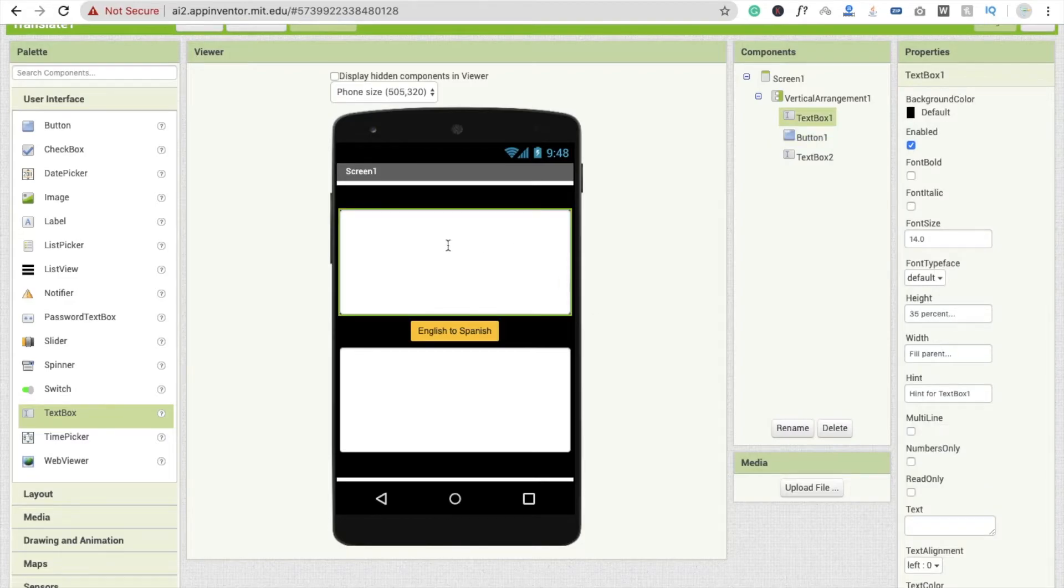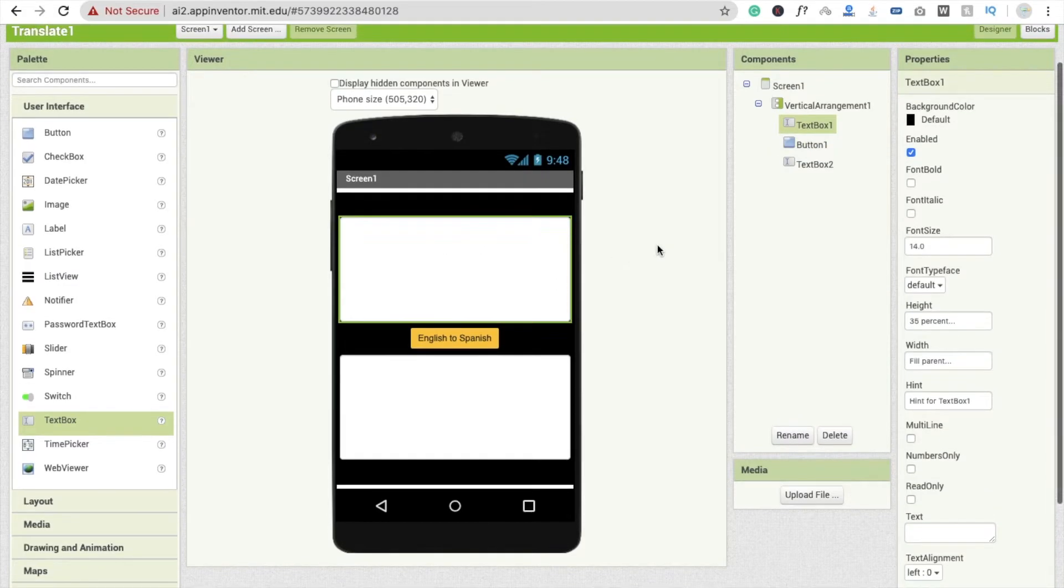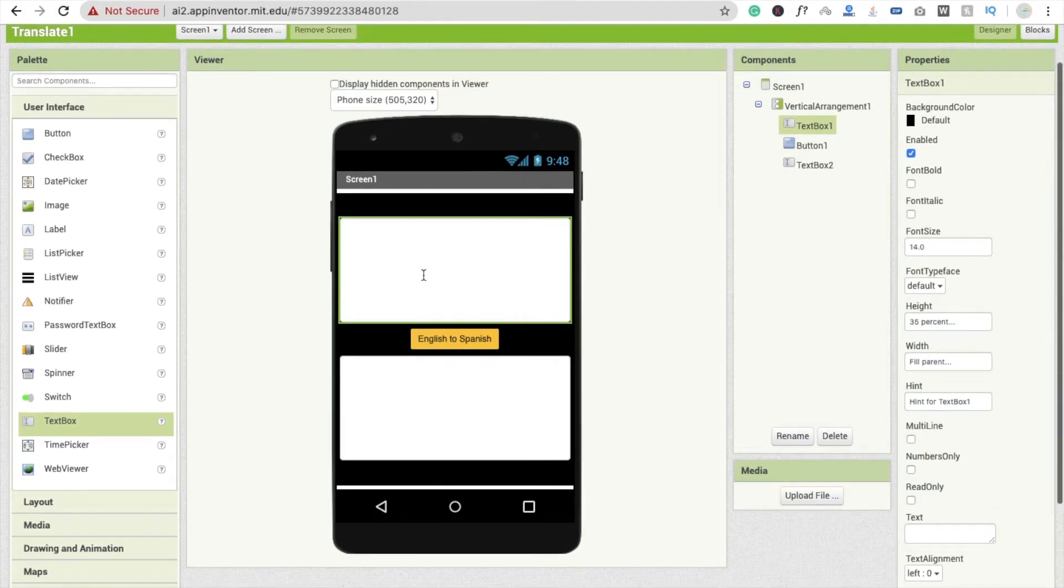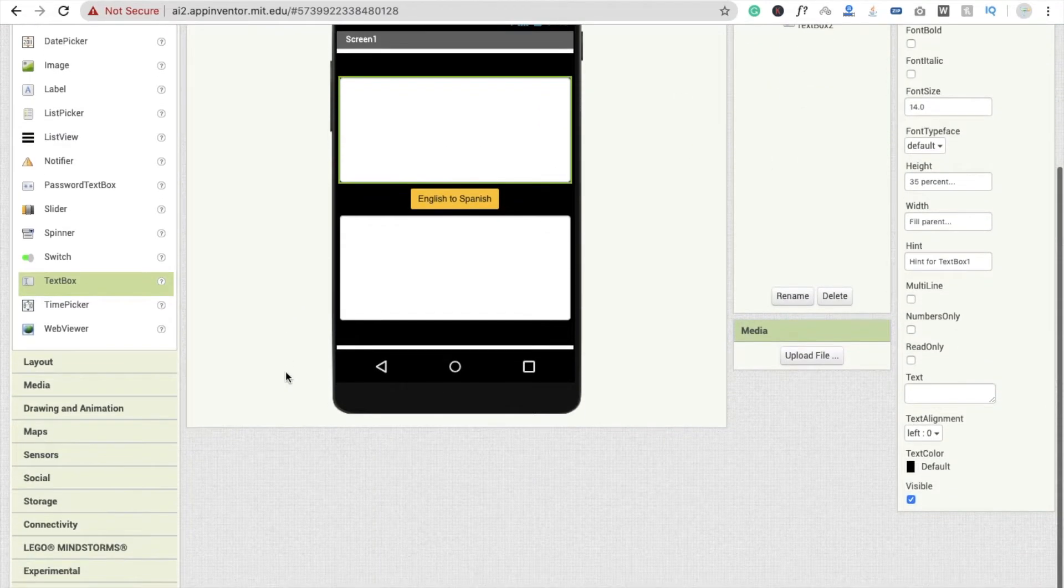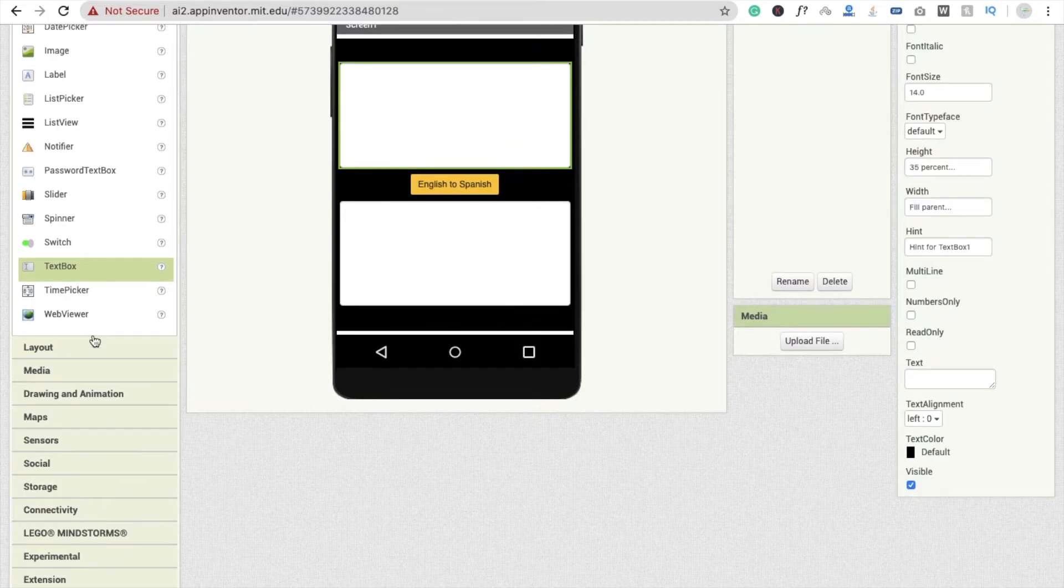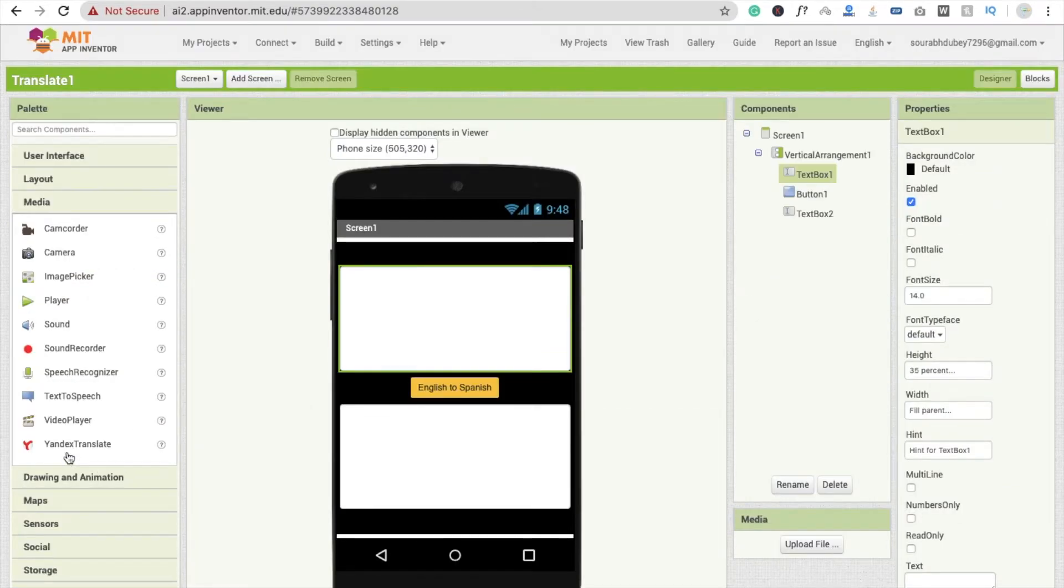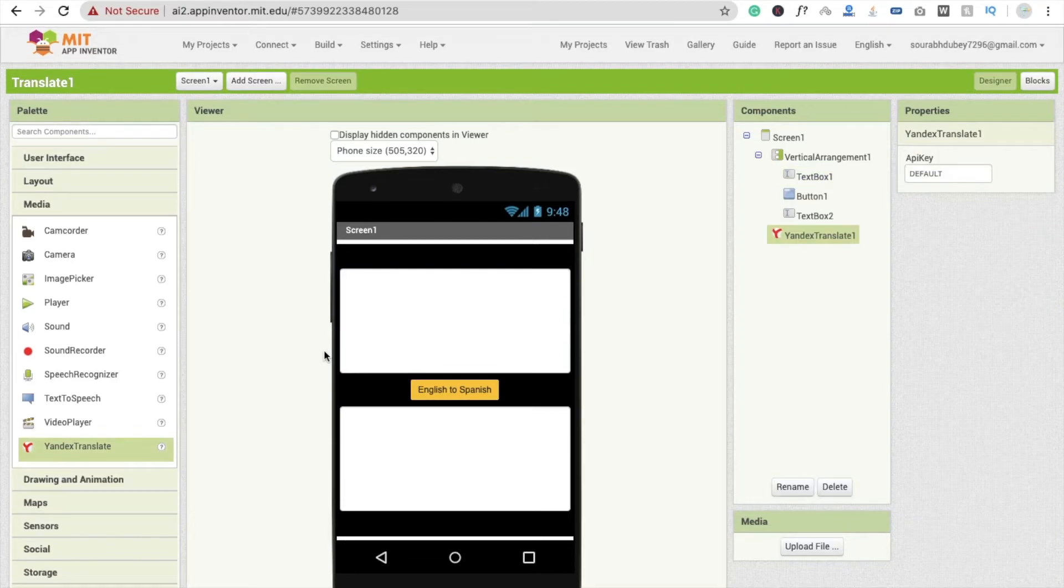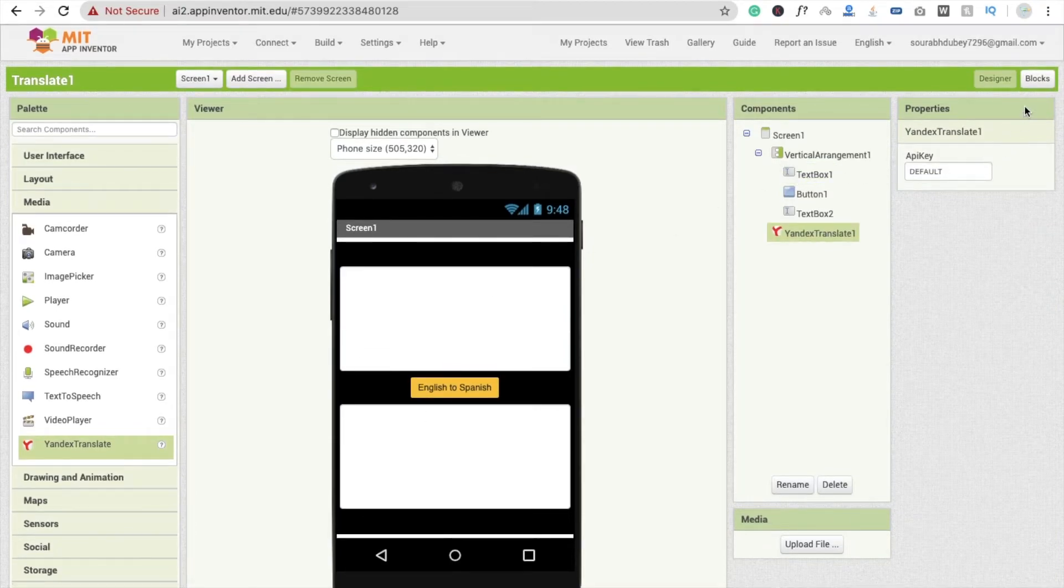Now here what we will do - we need to go to one more thing, we have to drag and drop. Go to the Media and you will see Yandex Translate. So drag and drop this one and go to the blocks.